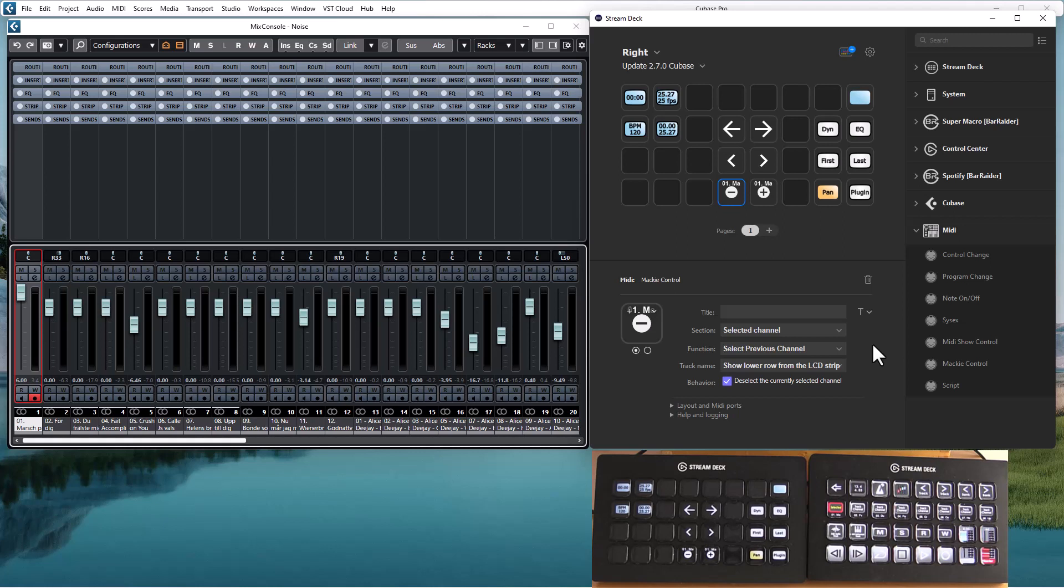One is that we are actually not telling Cubase or the DAW to select a new channel. We are telling the DAW to move the cursor left or right. So it depends on where in the DAW you have focus.